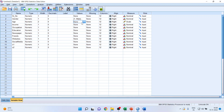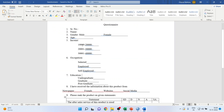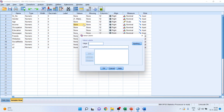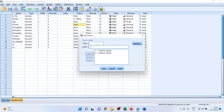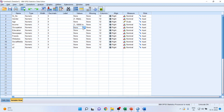Income is in intervals, so we code it: one is ten thousand to twenty thousand, add; two is twenty thousand to thirty thousand, add; three is thirty thousand to forty thousand, add. Then move on to occupation.